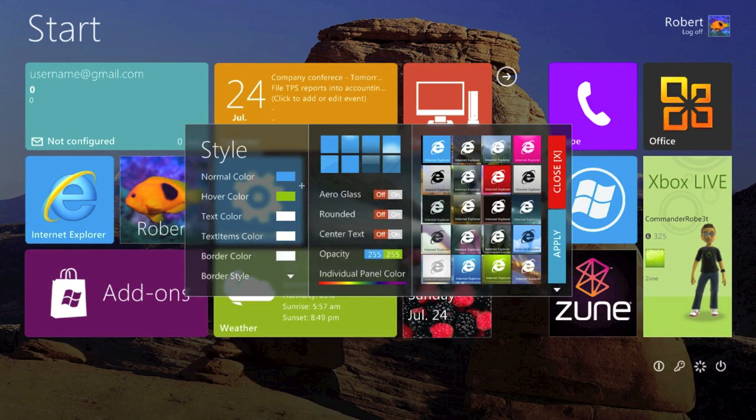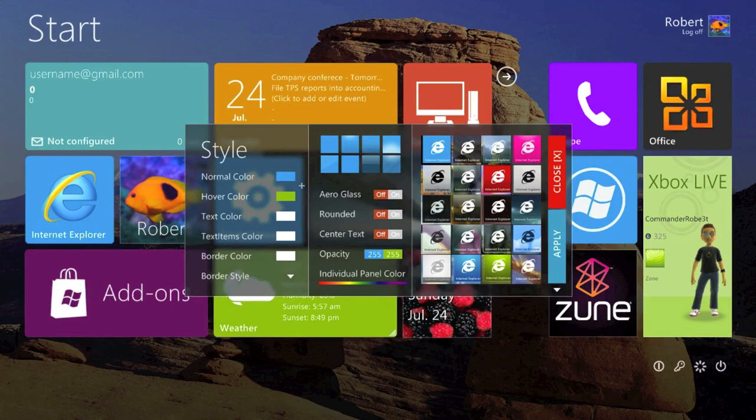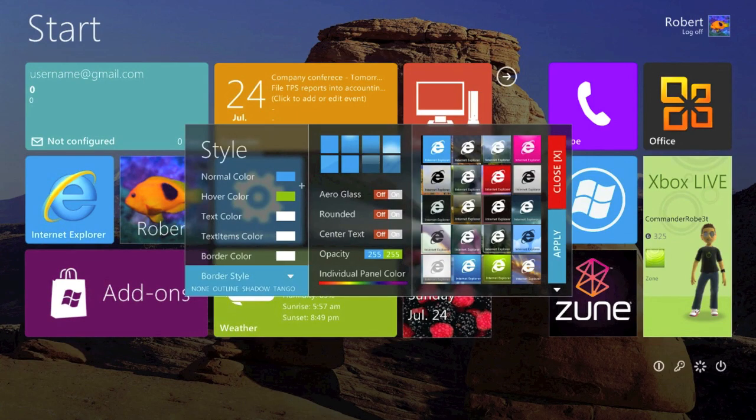I can have aero graphs, centered text, change the opacity, also the style, all the colors, borders. It is all very customizable. I'll just hit close.